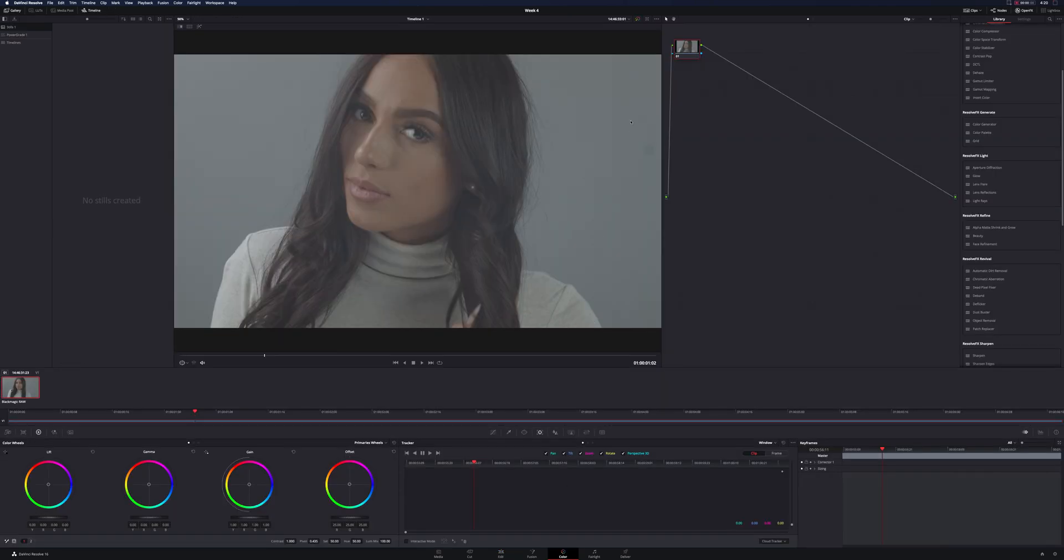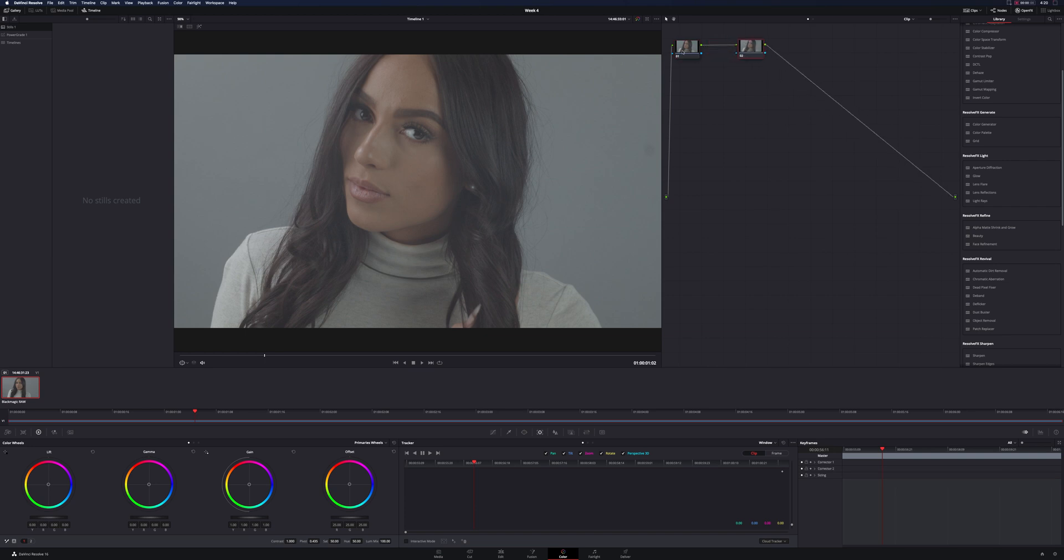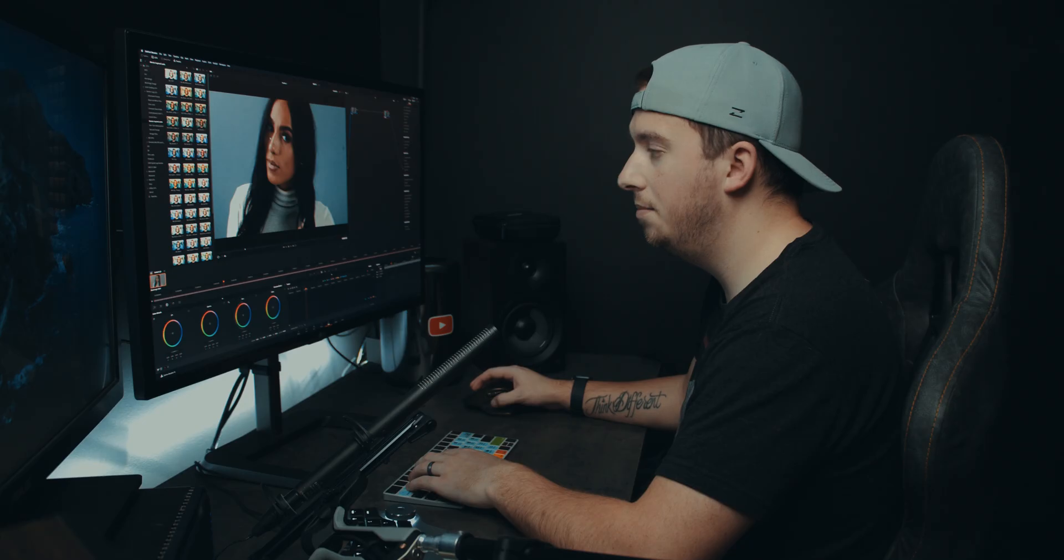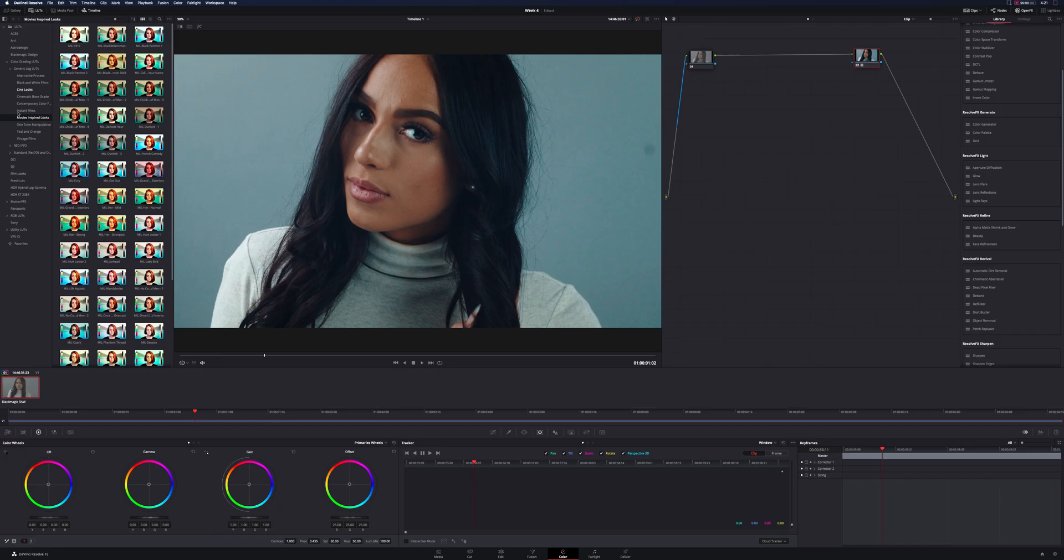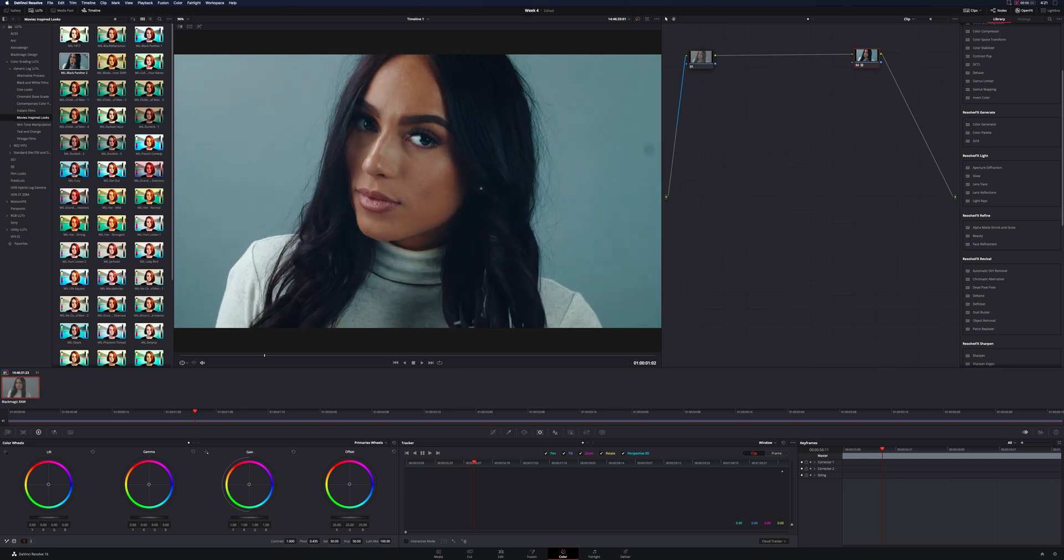So first thing we can do actually is just a quick little correction and grade. And because I always get comments about what LUT I specifically use for every shot, I am using the LUTify.me LUTs, which you can find a link down in the description below. If you use that link, I get a small little referral bonus. Appreciate it if you use that. It's under their movie inspired looks, and this is Black Panther 2.